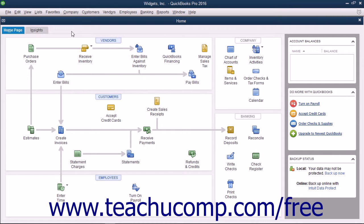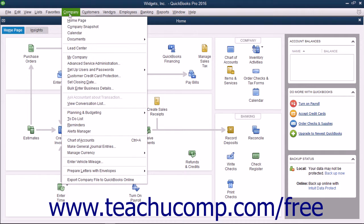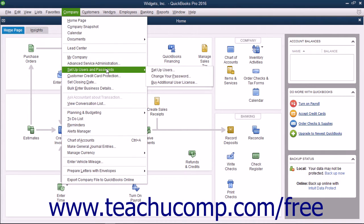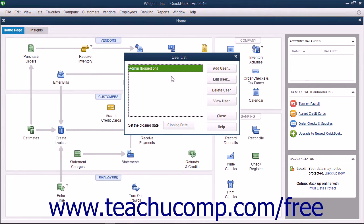QuickBooks lets you create user accounts and passwords for the individuals that will access your company file. You can decide which types of activities users can perform and what areas of the application they can access. You can set up users by selecting Company, then Set Up Users and Passwords, then Set Up Users from the menu bar. That will open the User List dialog box.